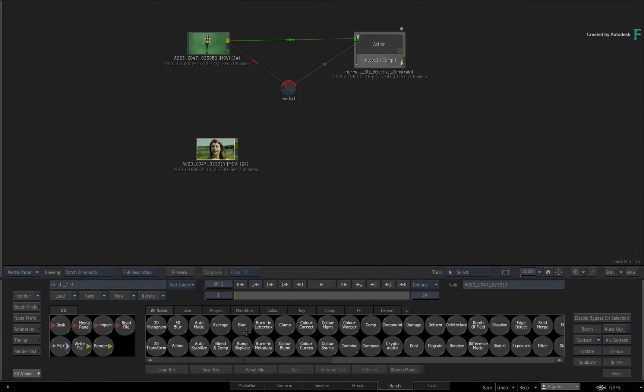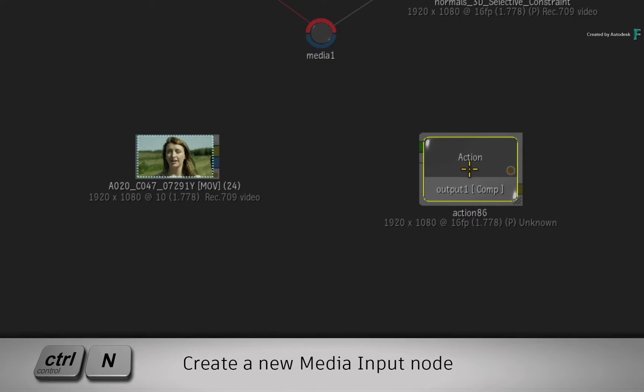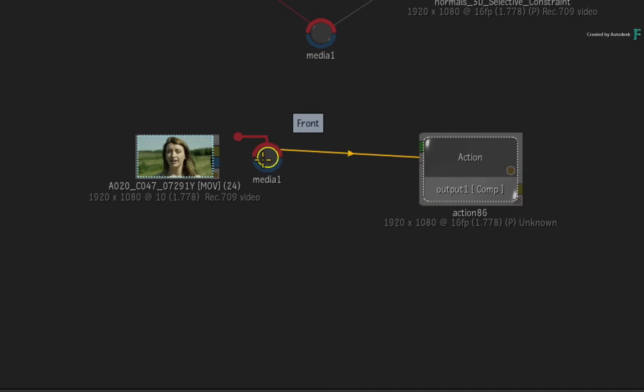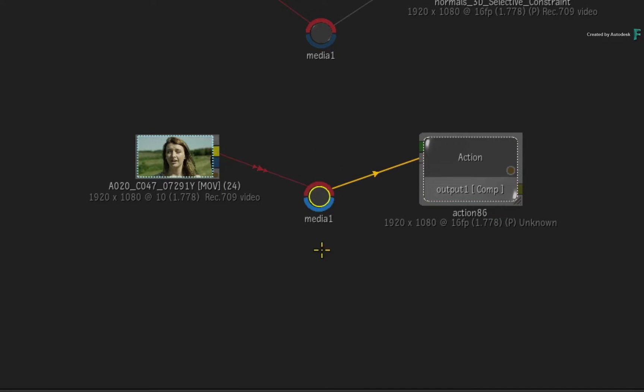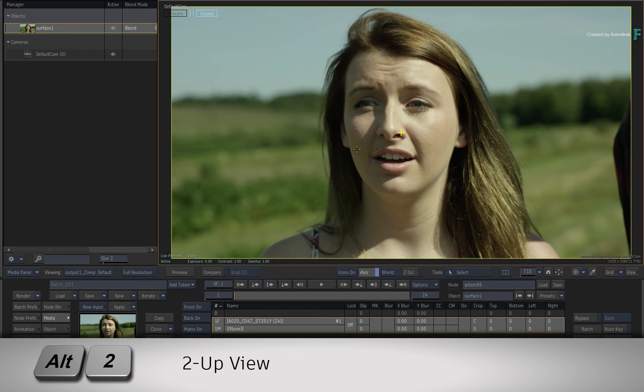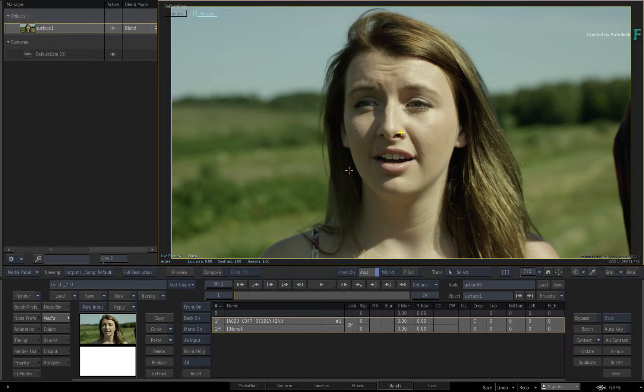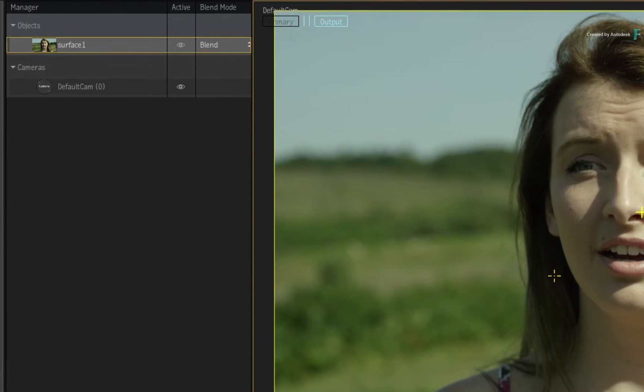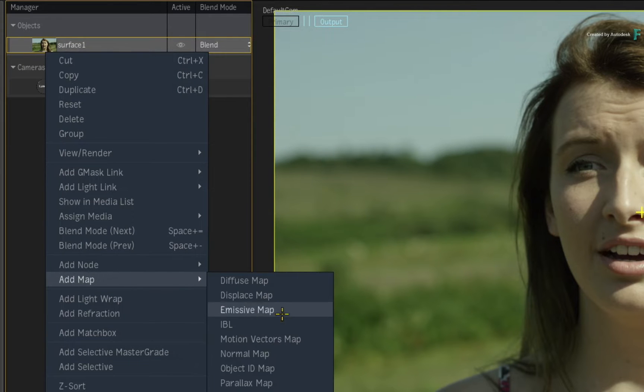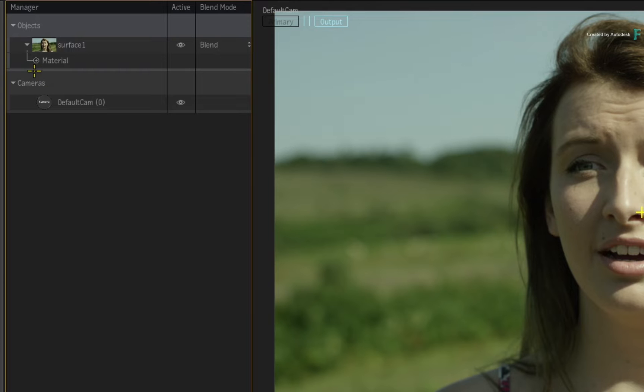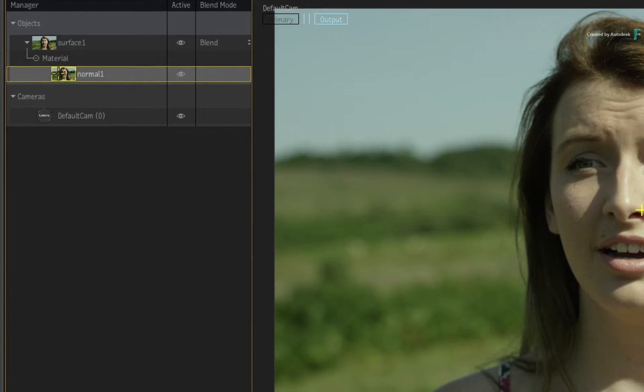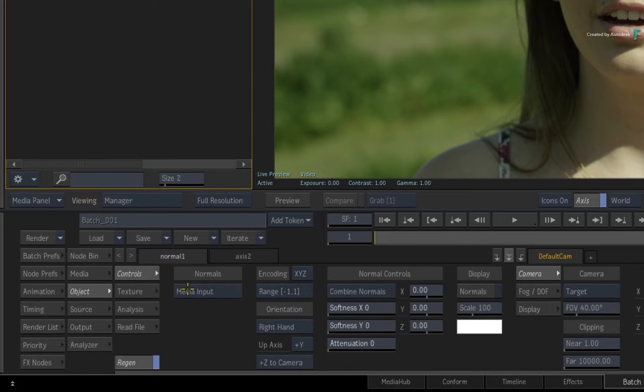Go to the Batch node bin and drag out an Action node. Create a Media node with CONTROL-N and connect the source clip into the red front input. Select the Action node and press ALT 2 for a 2-up view. Now initially, the face detection process is the same. Select the surface in the manager and apply the normals map through the contextual menu. Expand the materials and select the normals map for its controls. Change the normals mode from Media Input to Face Analysis.